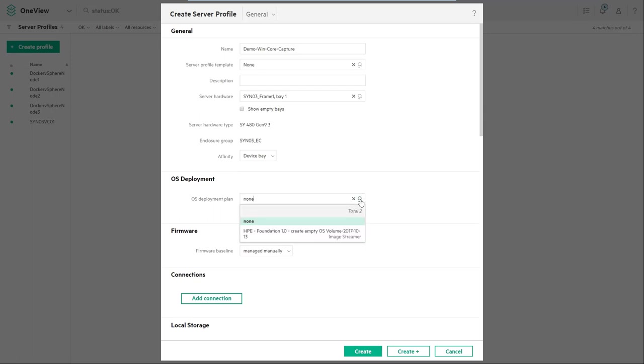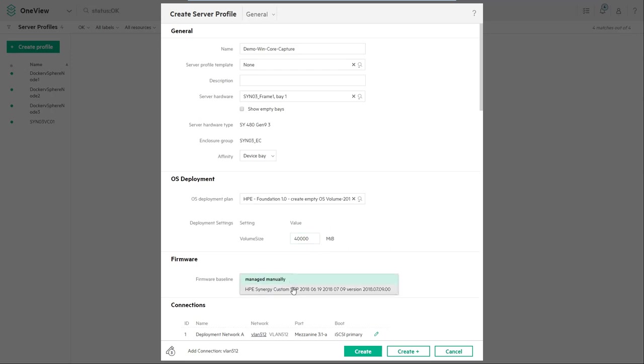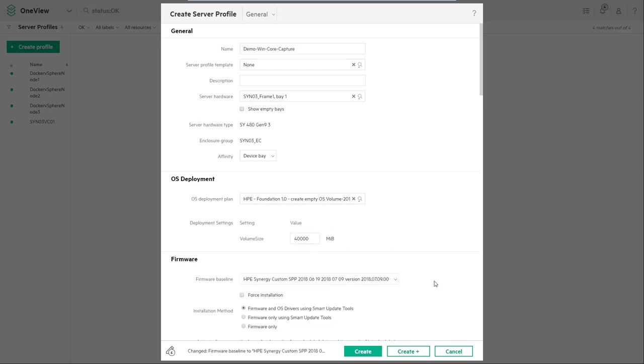On the OS deployment plan choose the foundation plan that's coming from HPE ImageStreamer and then set the OS volume size based on the requirements for your build. In this case 40 gigabytes for Windows 2016.